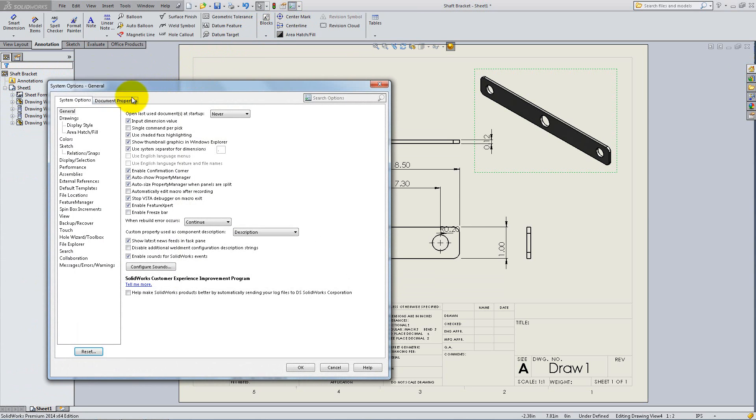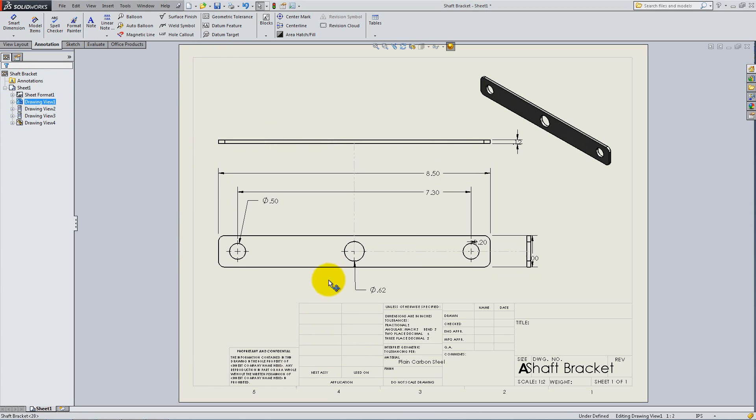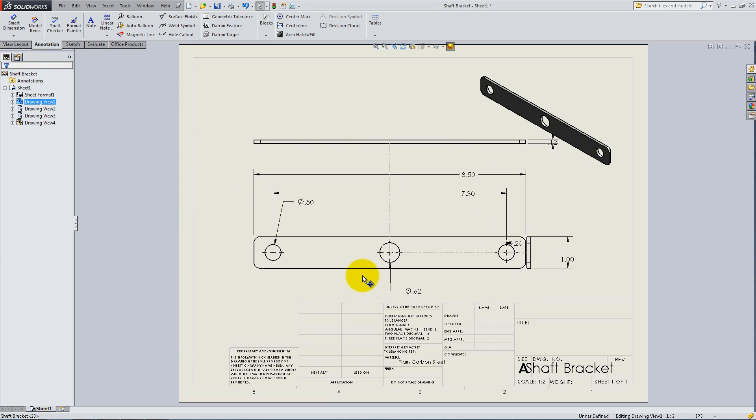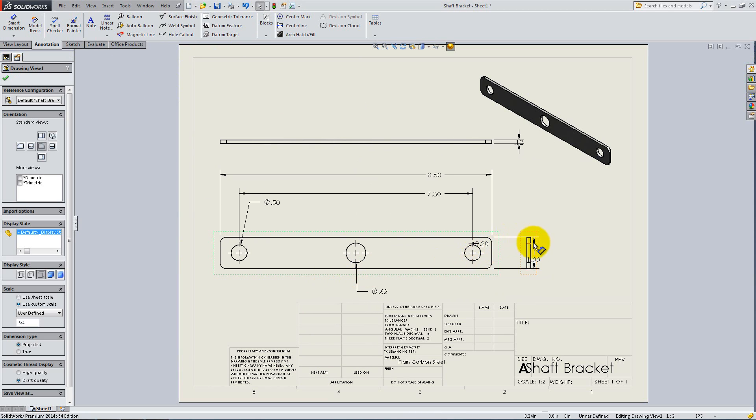We will work with the ANSI standard, so go to Options to make sure it is selected. The ANSI standard lists top left as preferred for the dimensions and states that the front view should be the most descriptive view. Notice that, as you move it, everything else moves accordingly, because the front view is the parent view.